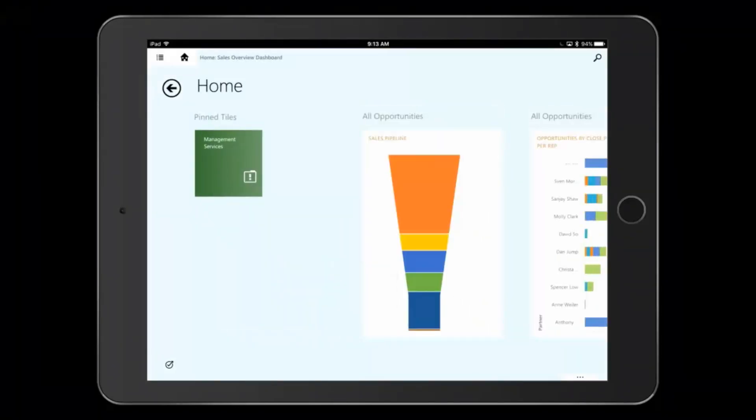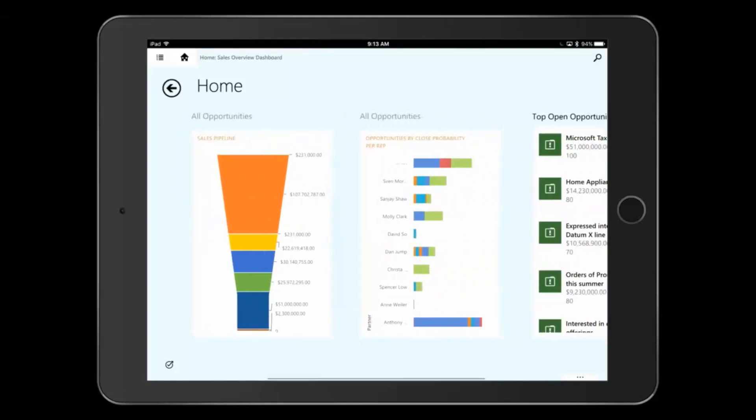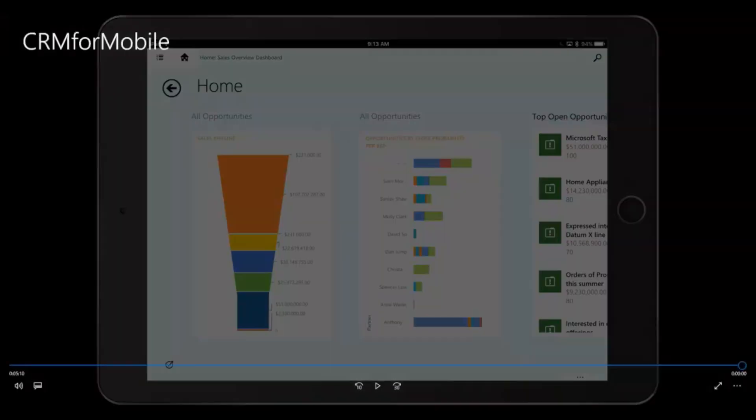We can see that that pinned opportunity record is back here on my dashboard now and I can continue with my day. So that's the overview of Dynamics CRM for mobile. Thanks so much.